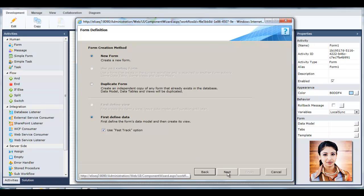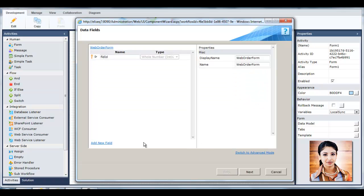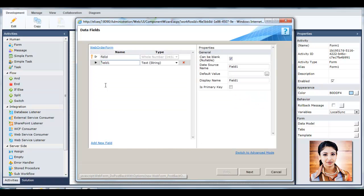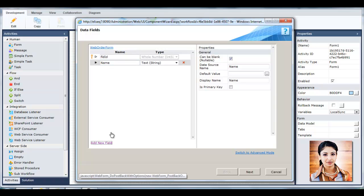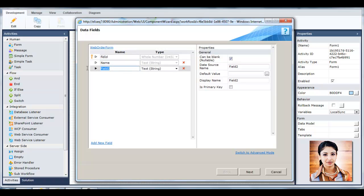Tanya now defines the form's data. She adds fields to the form, such as the customer's details and service he is ordering, and the date the order is needed by.